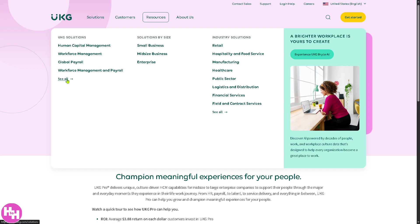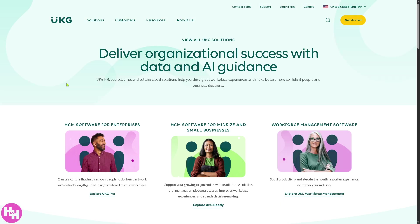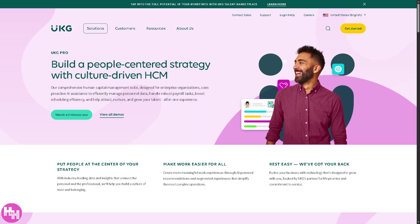We're going to click 'See All' so you can have an overview of all of them. Now, mainly this is going to be about UKG Pro. It's essentially a comprehensive Human Capital Management, or HCM, platform developed by UKG, which integrates various HR functions including payroll, talent management, time and attendance tracking, plus workforce analytics into a single unified solution.